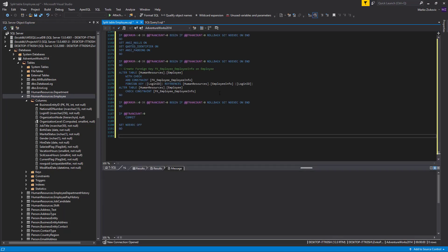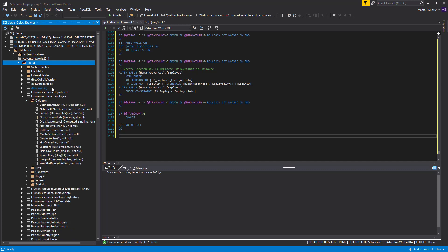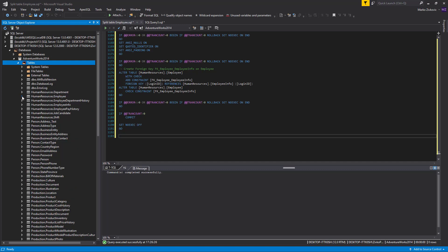Finally, let's split the Employees table by executing the newly created script. After the table is split, let's refresh the tables in the Object Explorer. As you can see here, a new table is created.